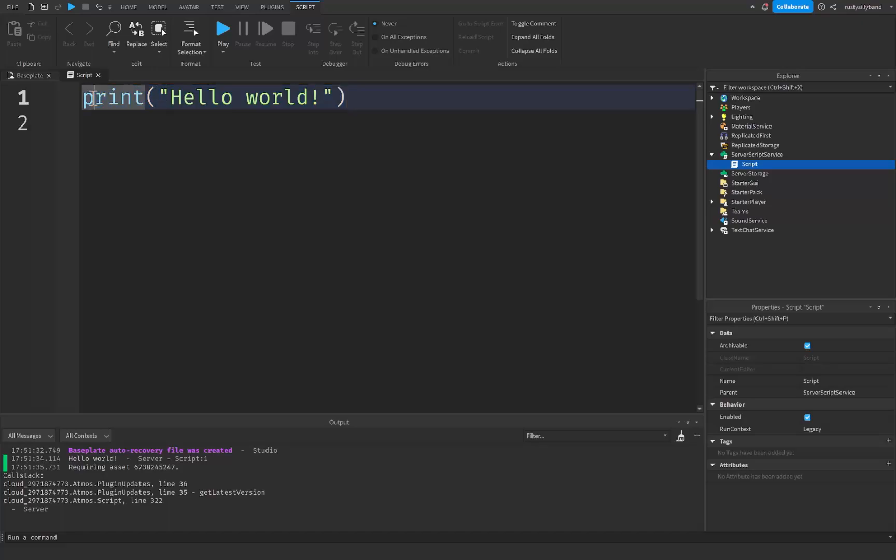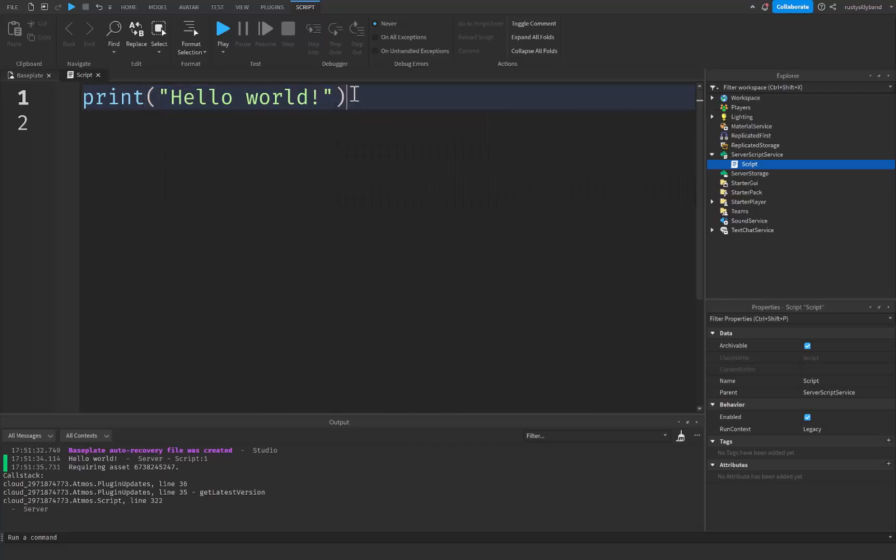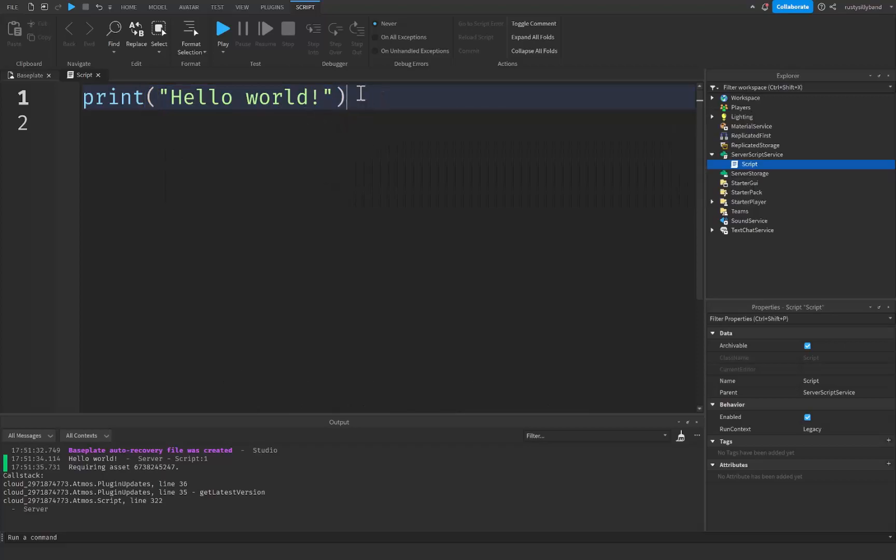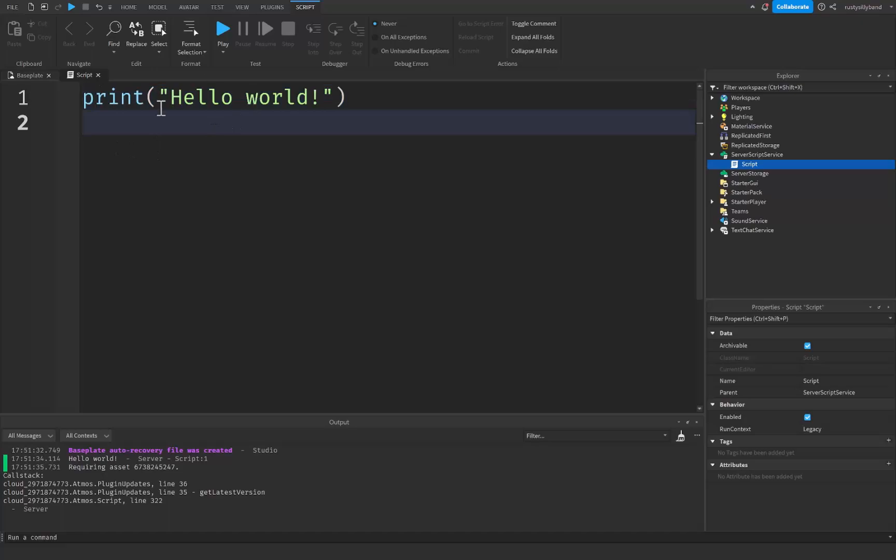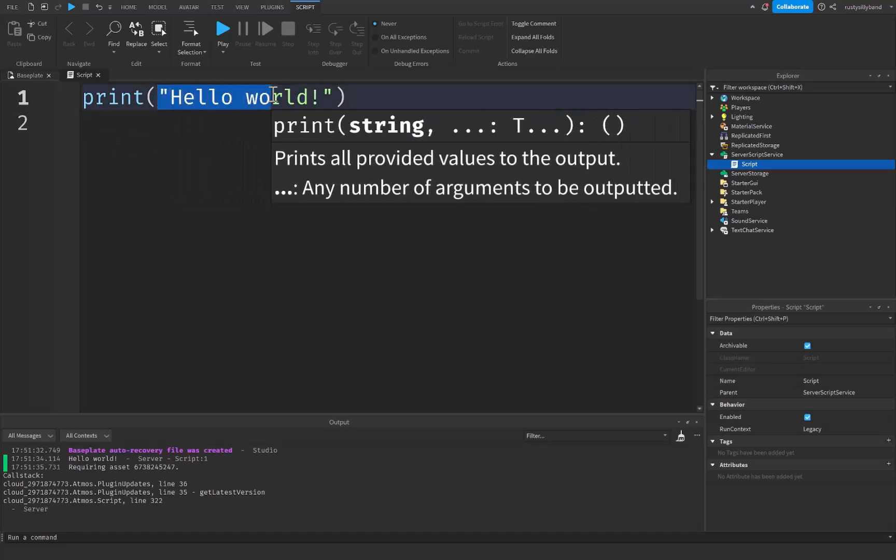And so in the most simplest form whatever we put inside of these brackets right here, these two parentheses on the end, is what's going to ultimately be sent to the console and you don't have to only use letters like this.